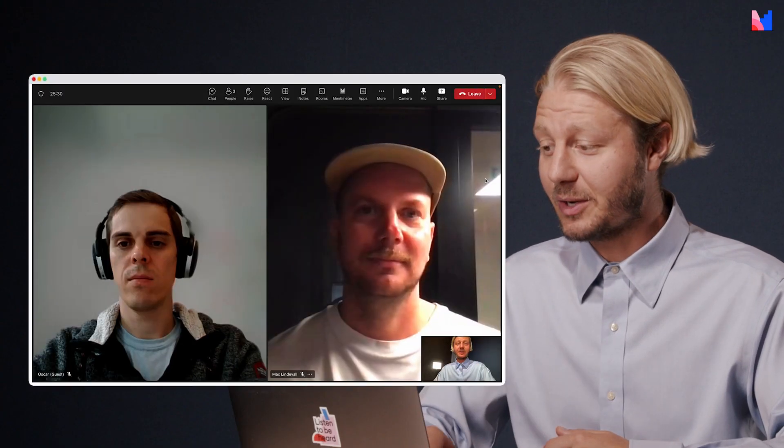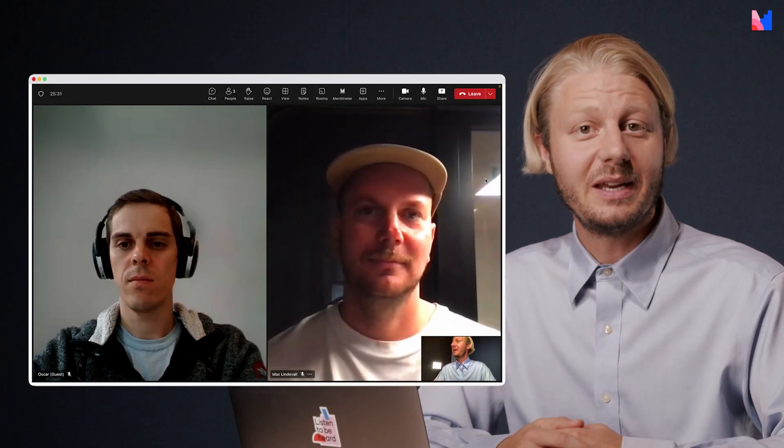Now I could just go ahead and present this to the people who are here in the room with me, but since we have two of our colleagues working from home, we're going to do this workshop in Microsoft Teams. And for this I'm going to use the Mentimeter app for Teams.